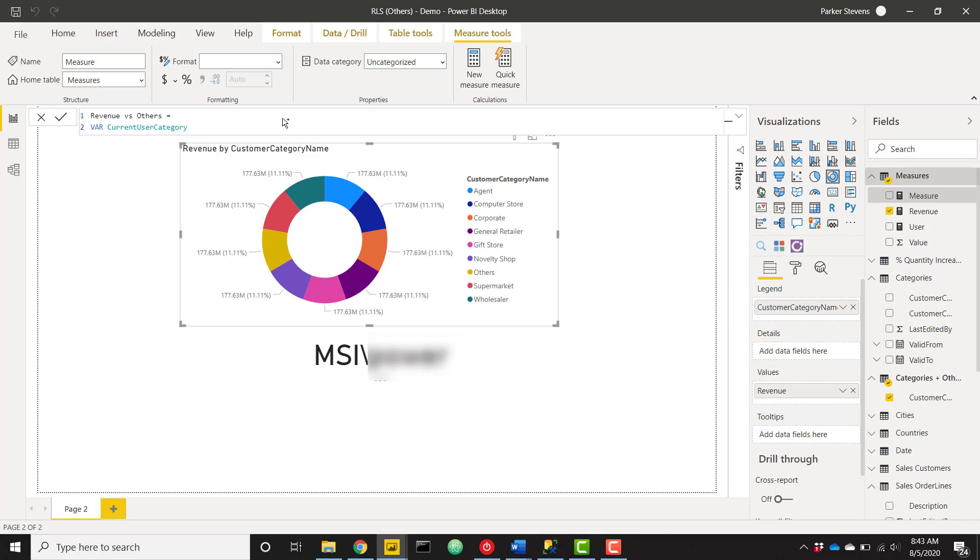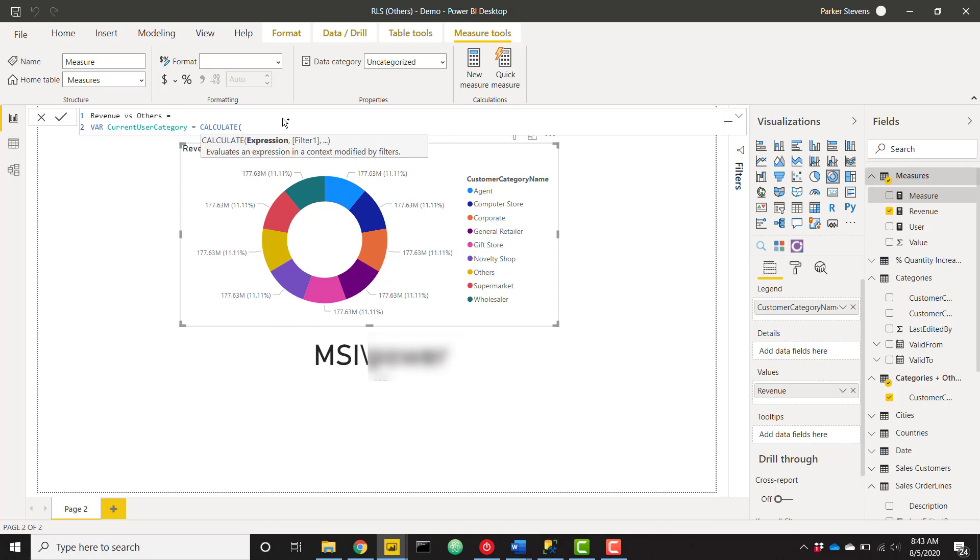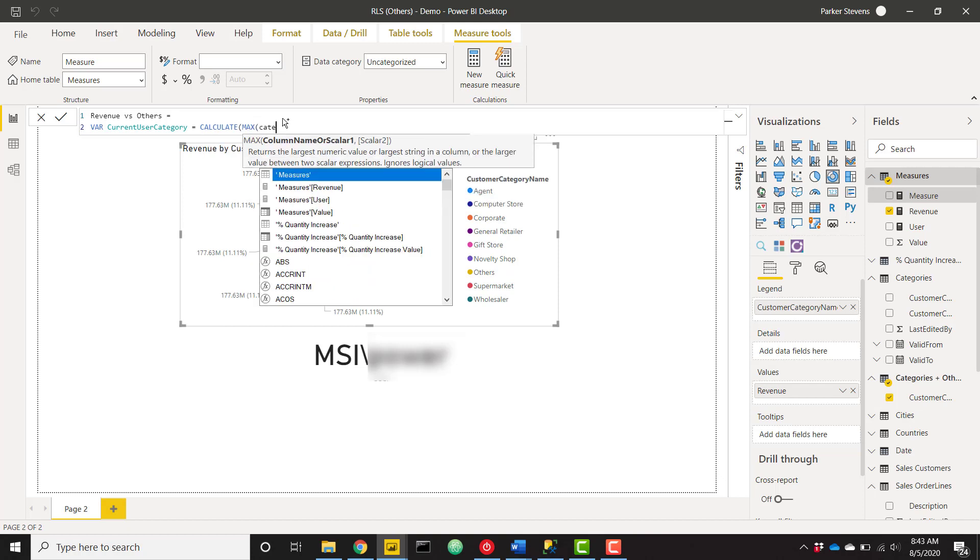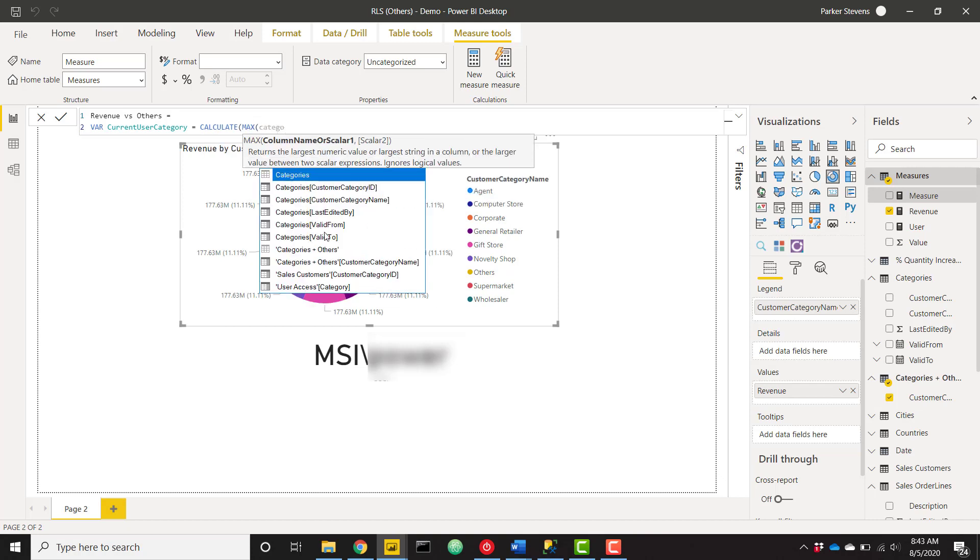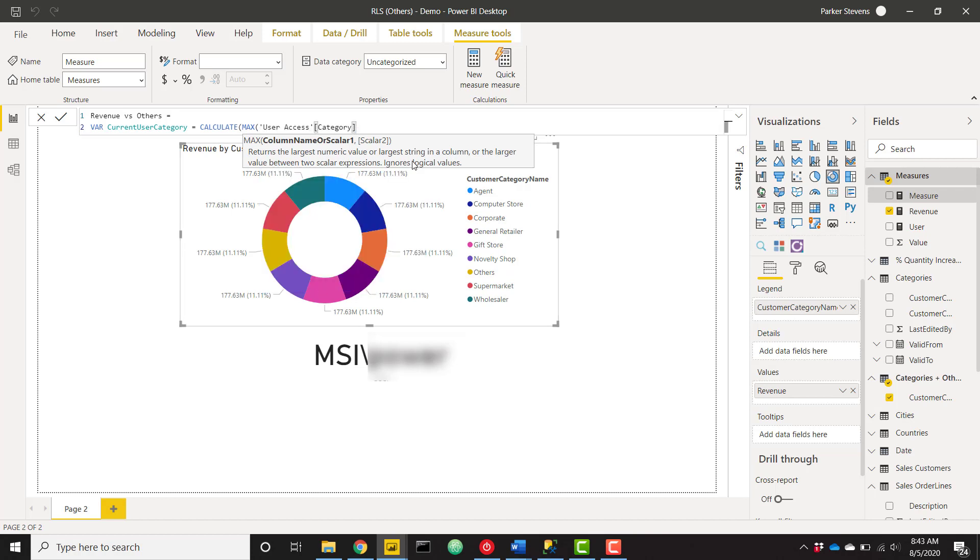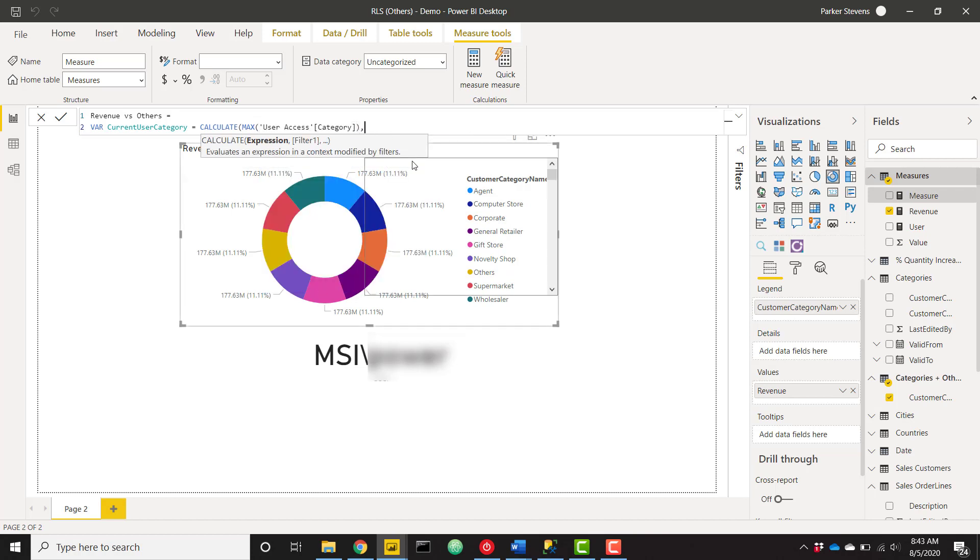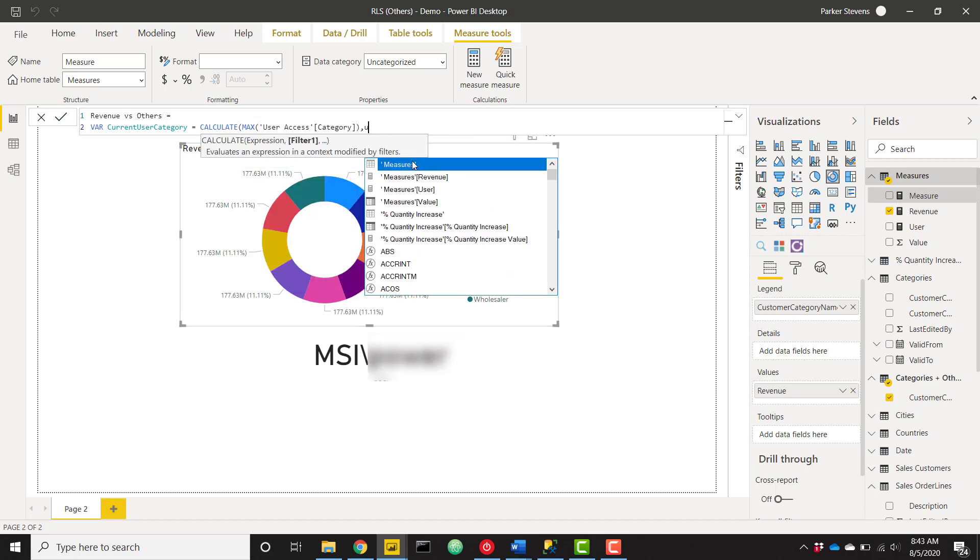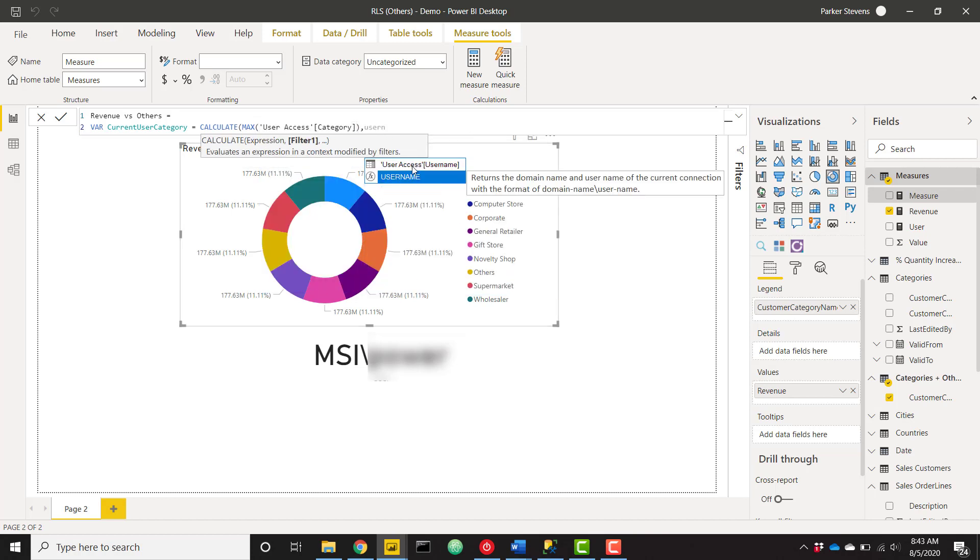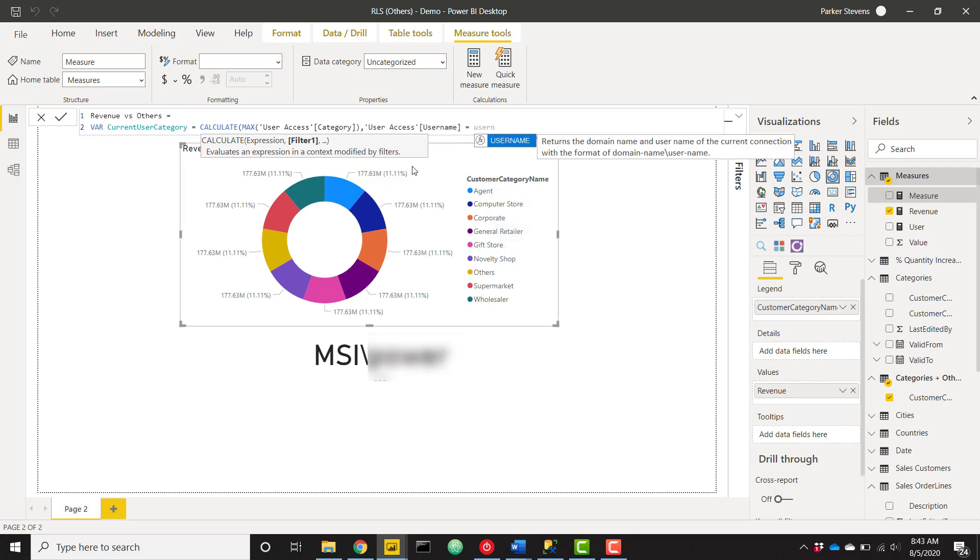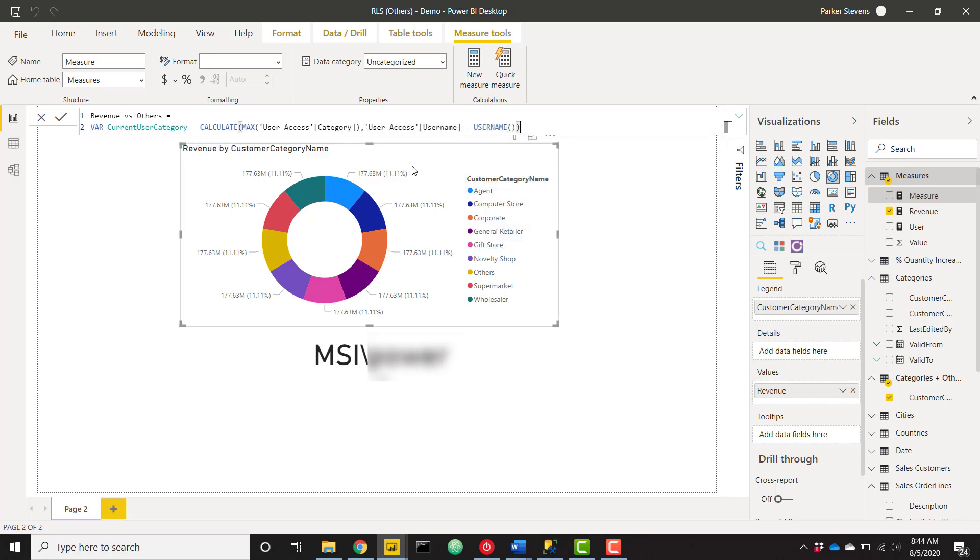So based on the currently logged in user, what is their associated customer category from that user access table? So that's easy to do. We can just calculate. We'll just use max of that category field from our user access table. But specifically, where our username from that same table equals the username function. So running back through that, just grab the category from the user access table, where the username equals the username function of the currently logged in user.